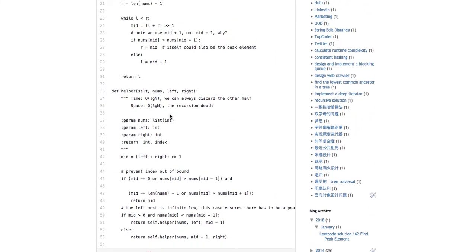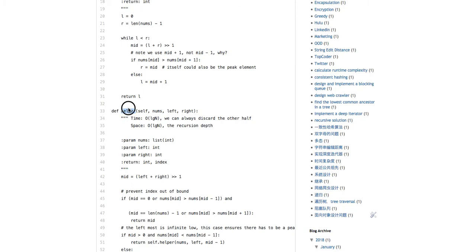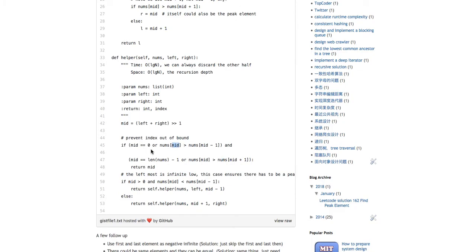When doing binary search, there are two templates: recursive or iterative. For the recursive solution, you find the mid element. First, do a boundary check — you don't want to go out of bounds. If mid equals zero, or if the mid element is larger than the previous element and also larger than the next element, you return that index as the peak.